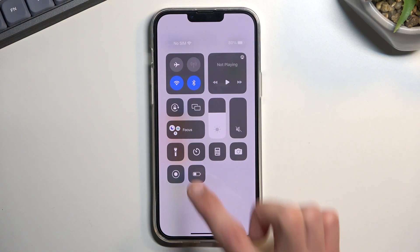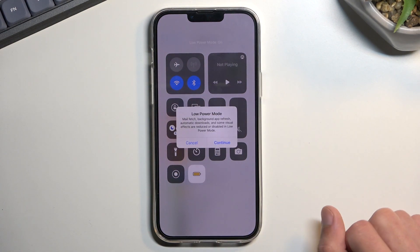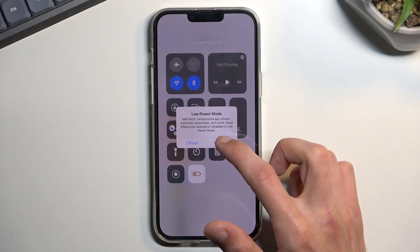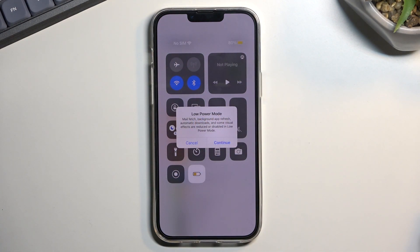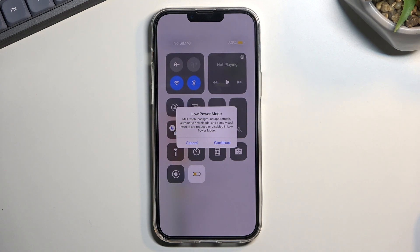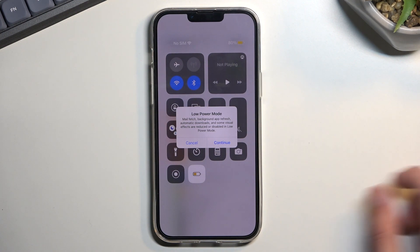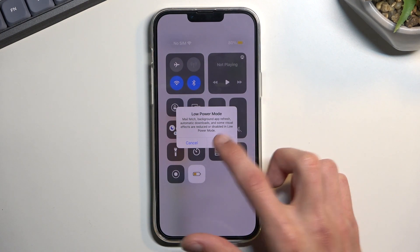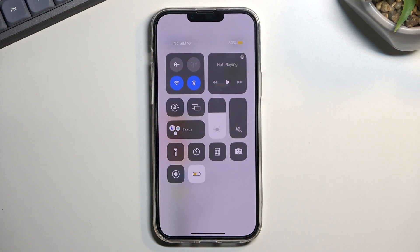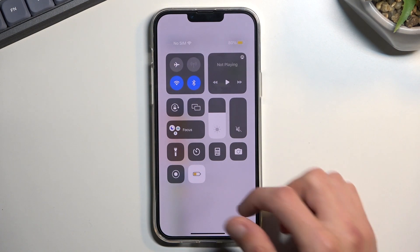Once you have it here, simply press on it. It gives you a quick message: Low Power Mode — mail fetching, background app refresh, automatic downloads, and some visual effects are reduced or disabled in Low Power Mode. Confirm it by tapping okay and this will simply enable it.